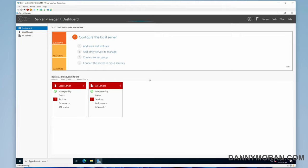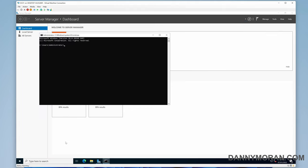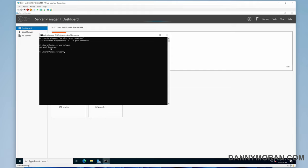Right, so the server's booted and we've logged in as the domain administrator. So it's AD backslash administrator, rather than the local administrator account on the machine.